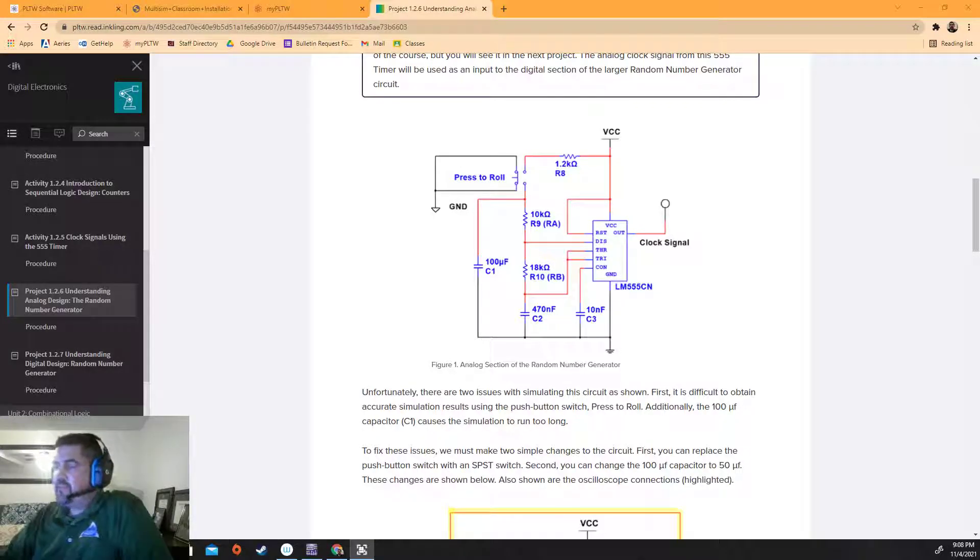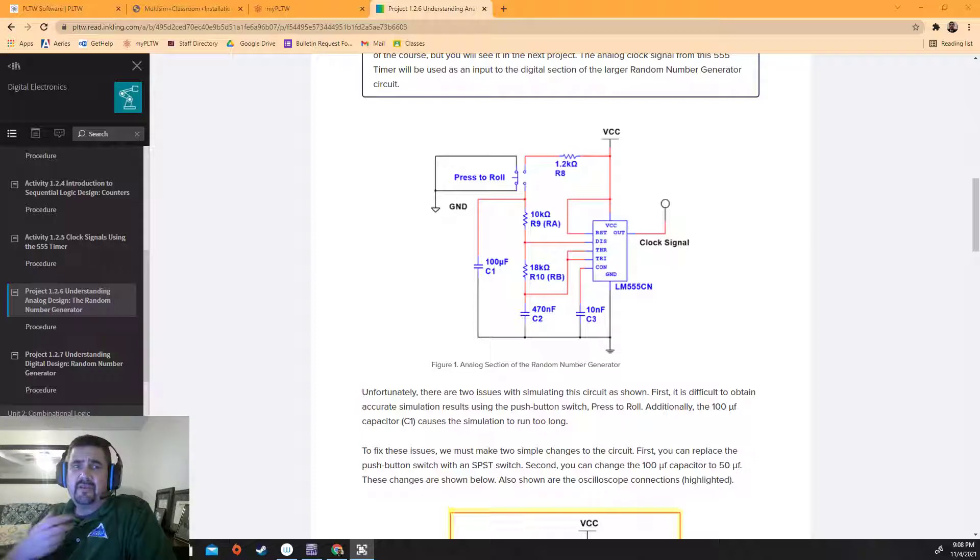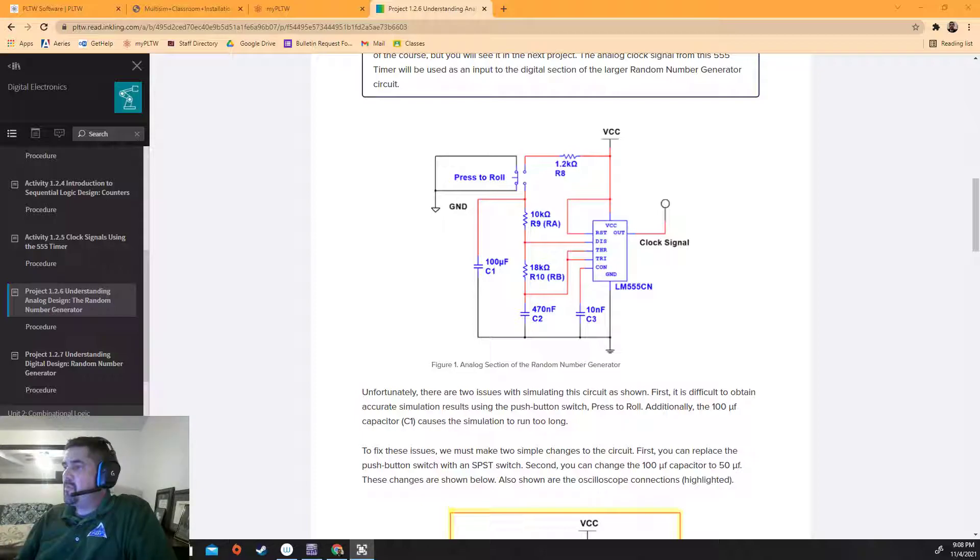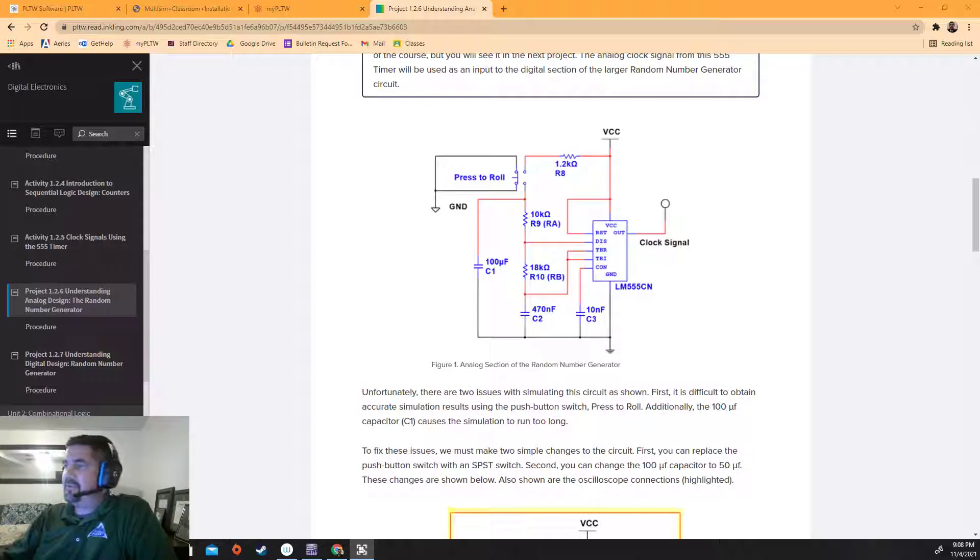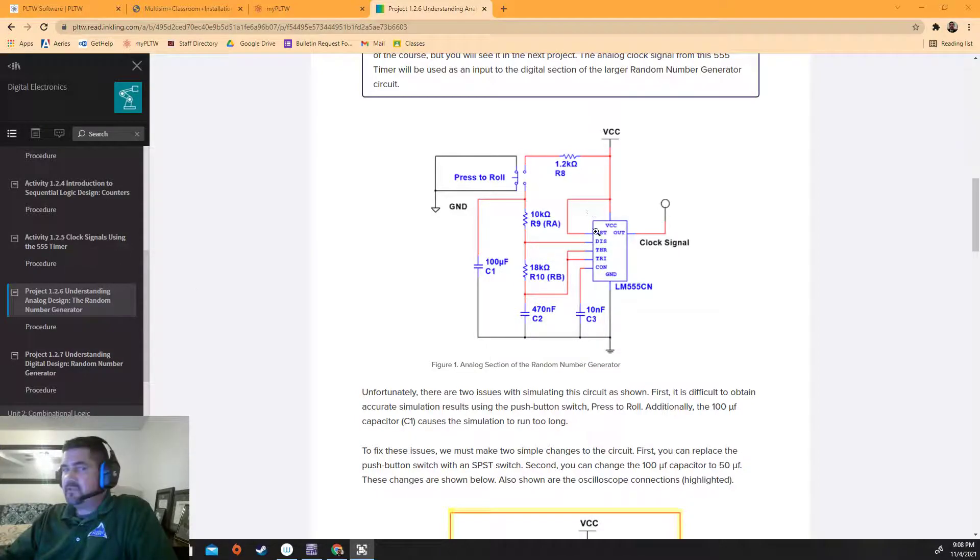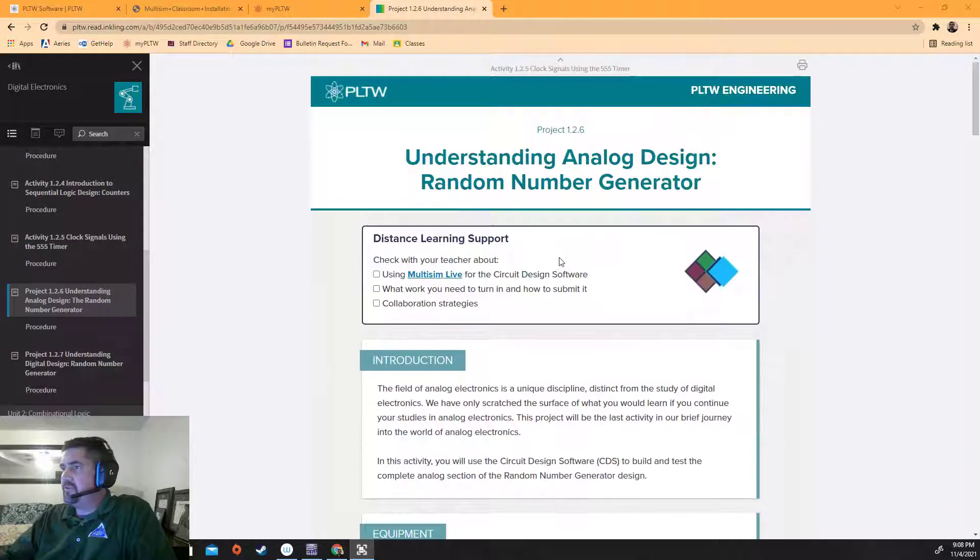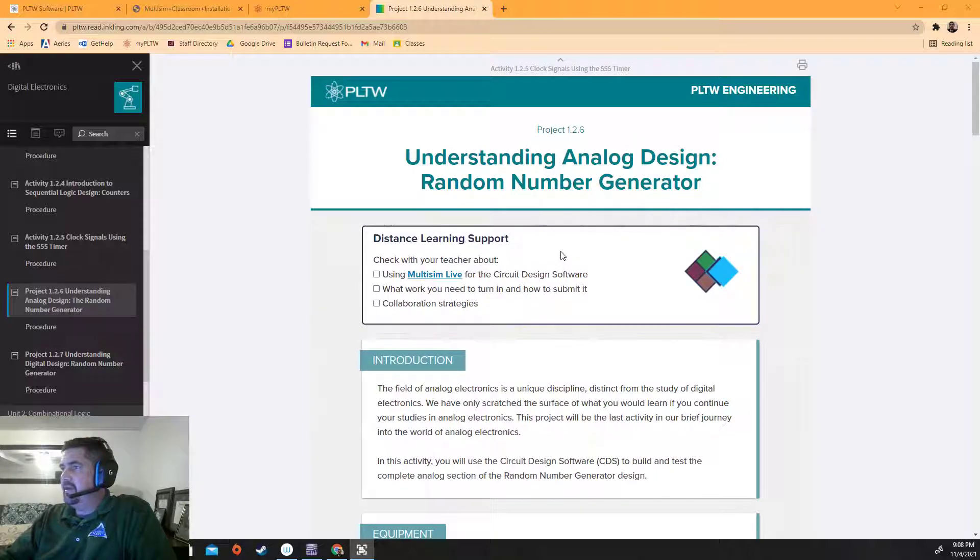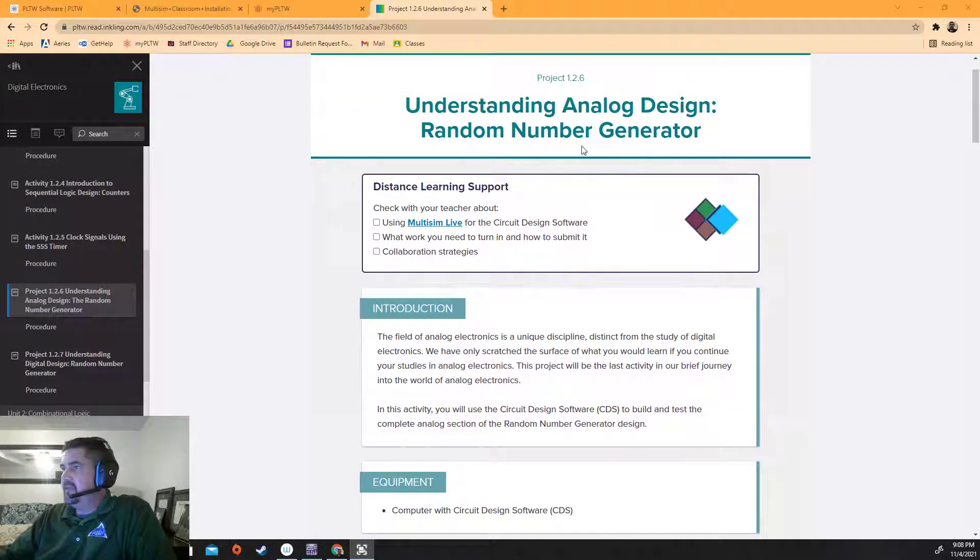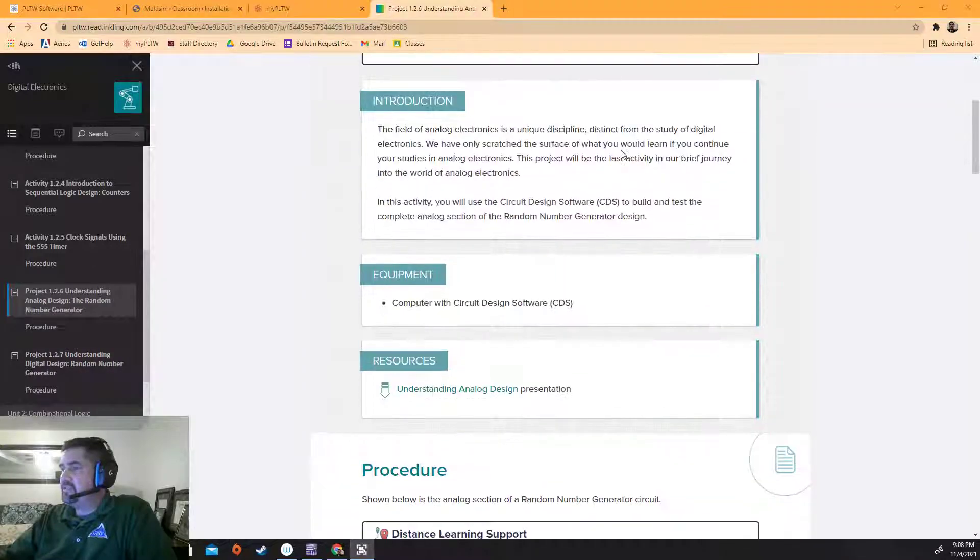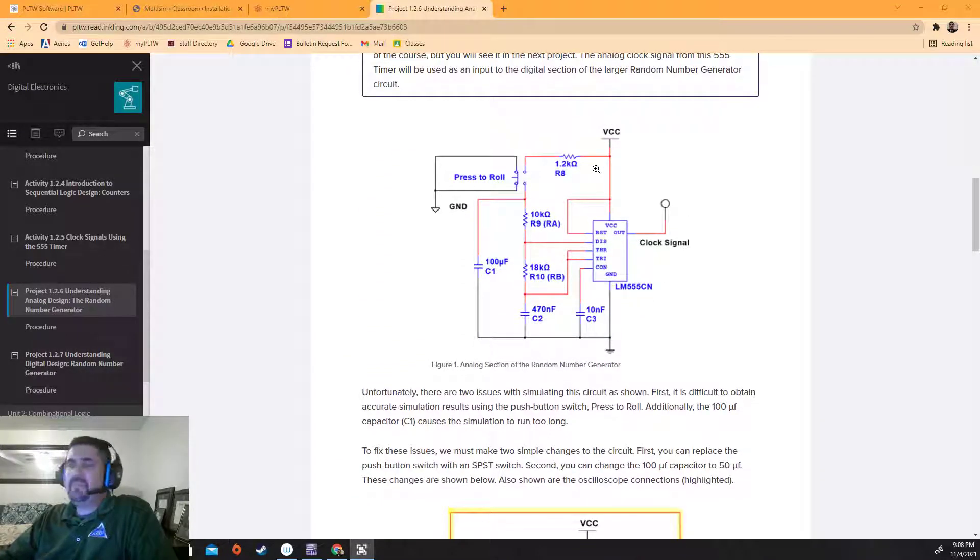Okay folks, this is 1.2.6. Sorry I'm not there today, but you can tell because my voice I have a sore throat and I'm not coming in to work, but I'm here to help you guys out anyway. So first off, if you guys look at this, you're supposed to build this. This is 1.2.6, which is understanding the analog design of the random number generator.